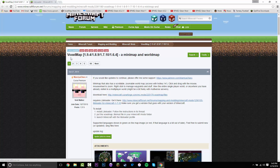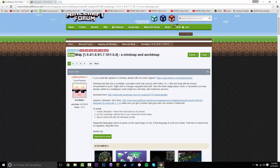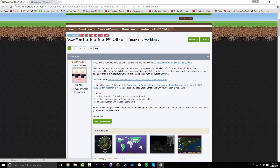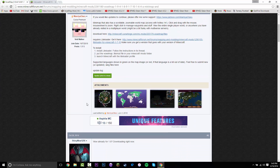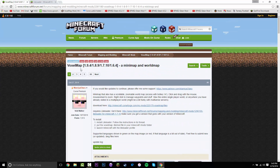The first one is going to take you to VoxelMap. Also, the name has changed — it was Ray's, well Xaero's Minimap mod, and then it's been changed to this.